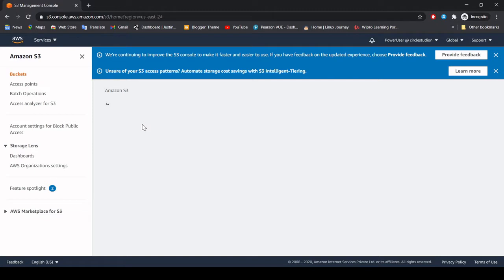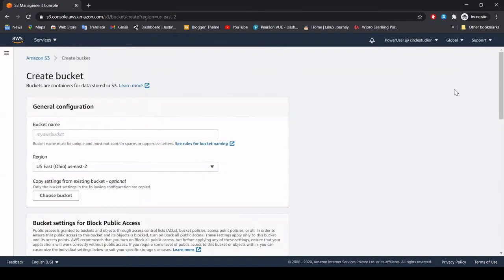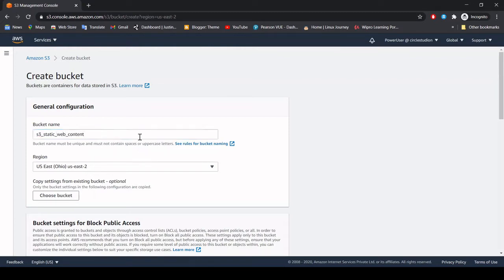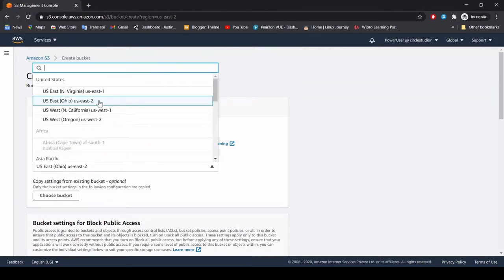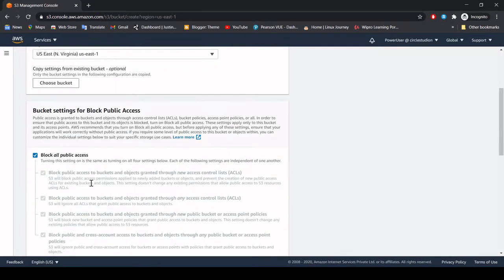Let it load — as I mentioned the problem today it is taking some time to load. As you can see I don't have any buckets right now. I'm just going to create a bucket and I'm going to name this bucket as S3 static with content. This S3 bucket name needs to be unique. I'm going to upload this name and create this bucket — that is just the public feature.